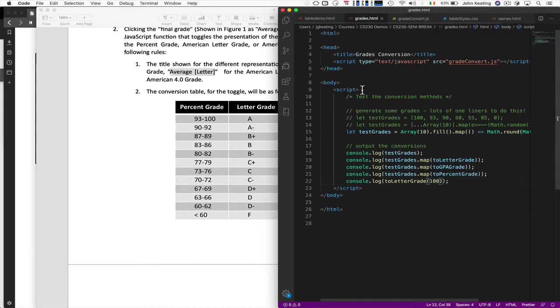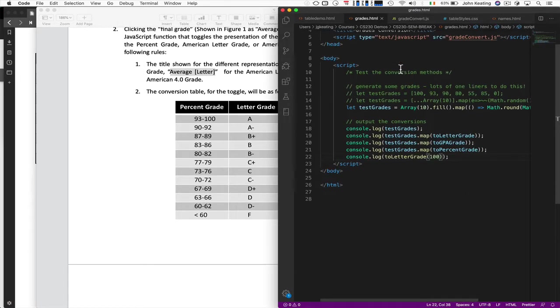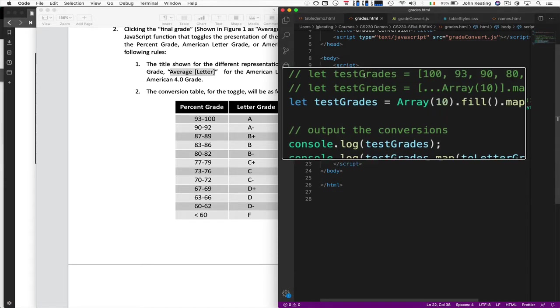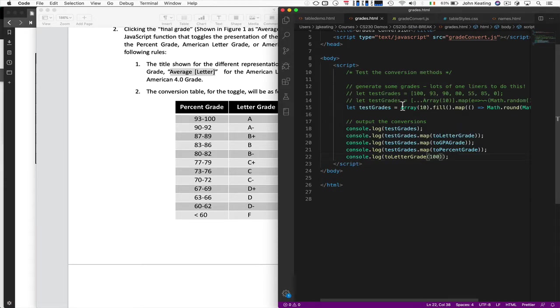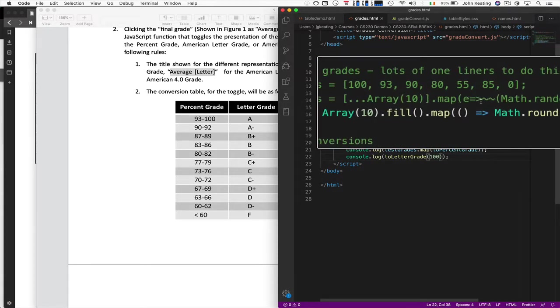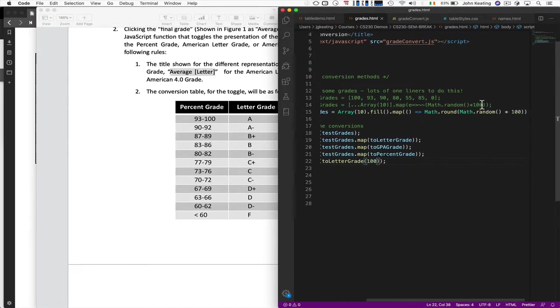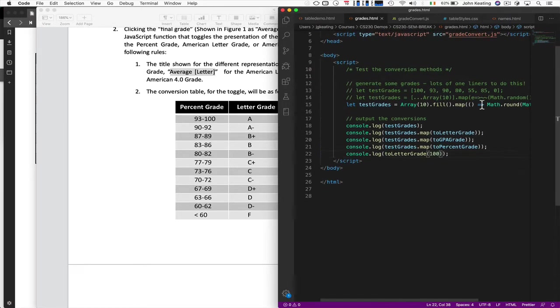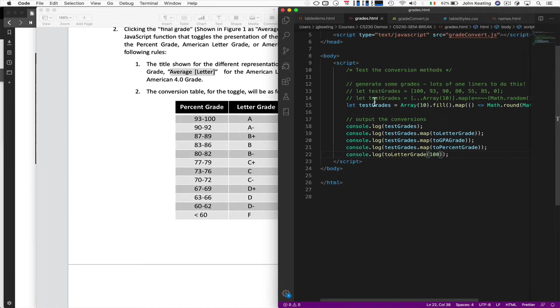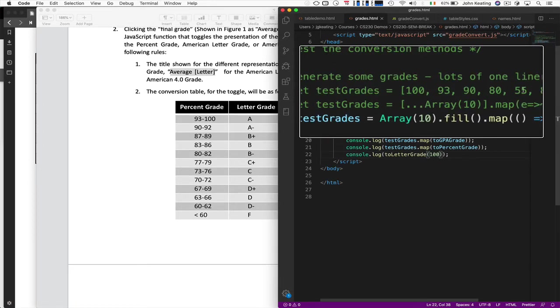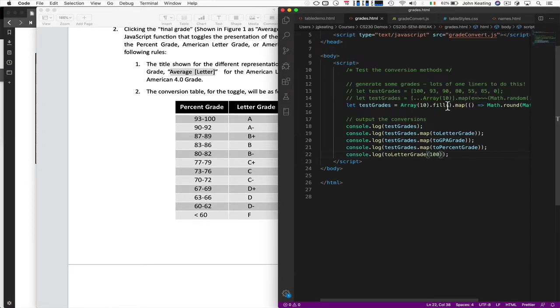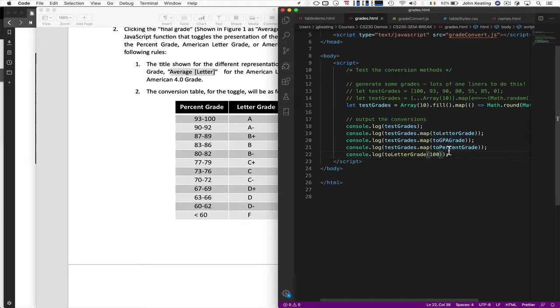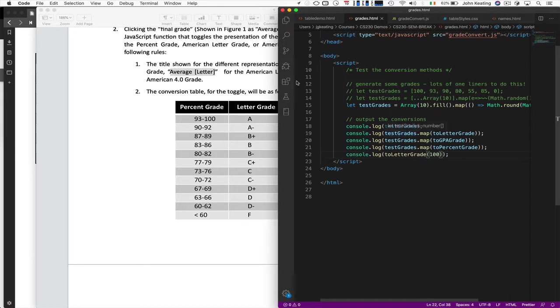I wrote a little program here that tests this. And so I have an array of grades, very simple array of grades. There's lots of ways of doing this, and this is one way to do it. There's a few of them here. And so we could just have a grade array that we've created, or I can randomly create a grade. Then I just log the grades, log the test grades to letter, to GPA and to percent. And then just check, you know, to make sure it's all working fine as a manual one as well. So lots of ways of calling this.